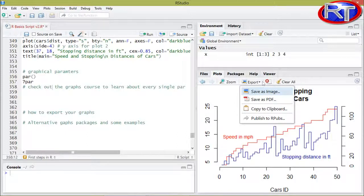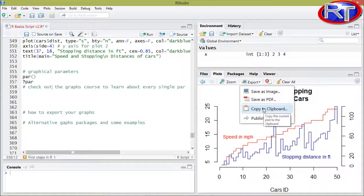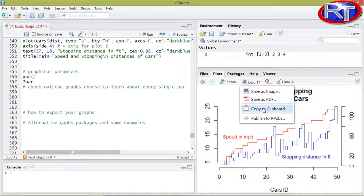If you would, for example, choose copy to clipboard, the computer would simply store it and you can then later on, for example, paste it to Word or to Excel.